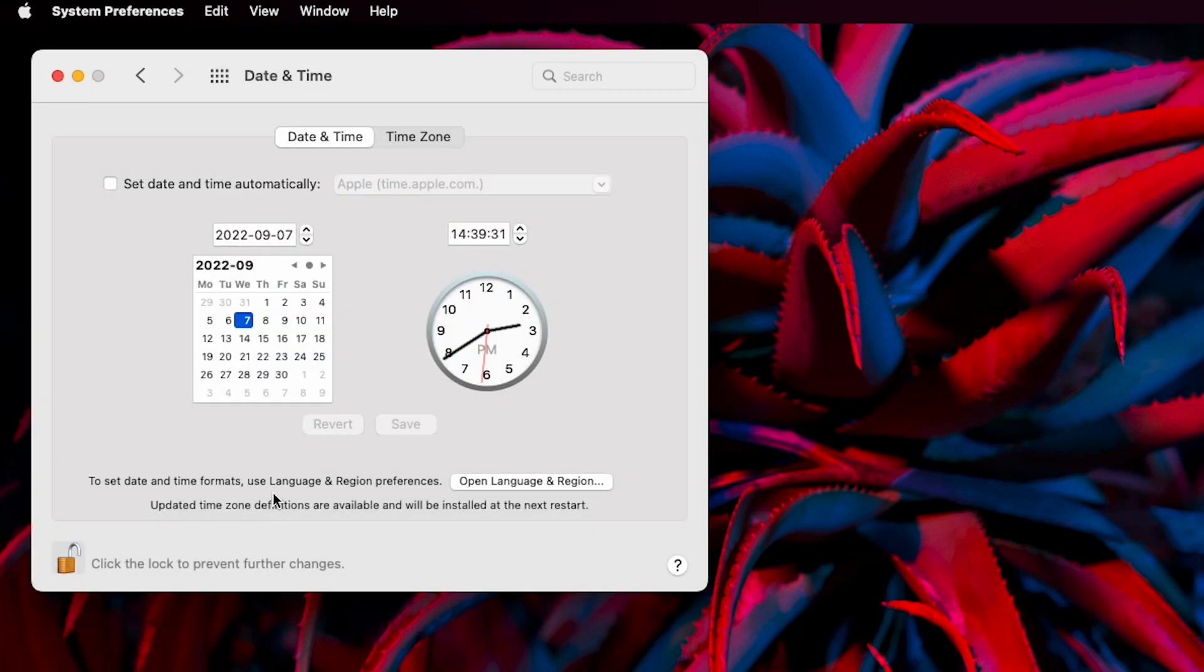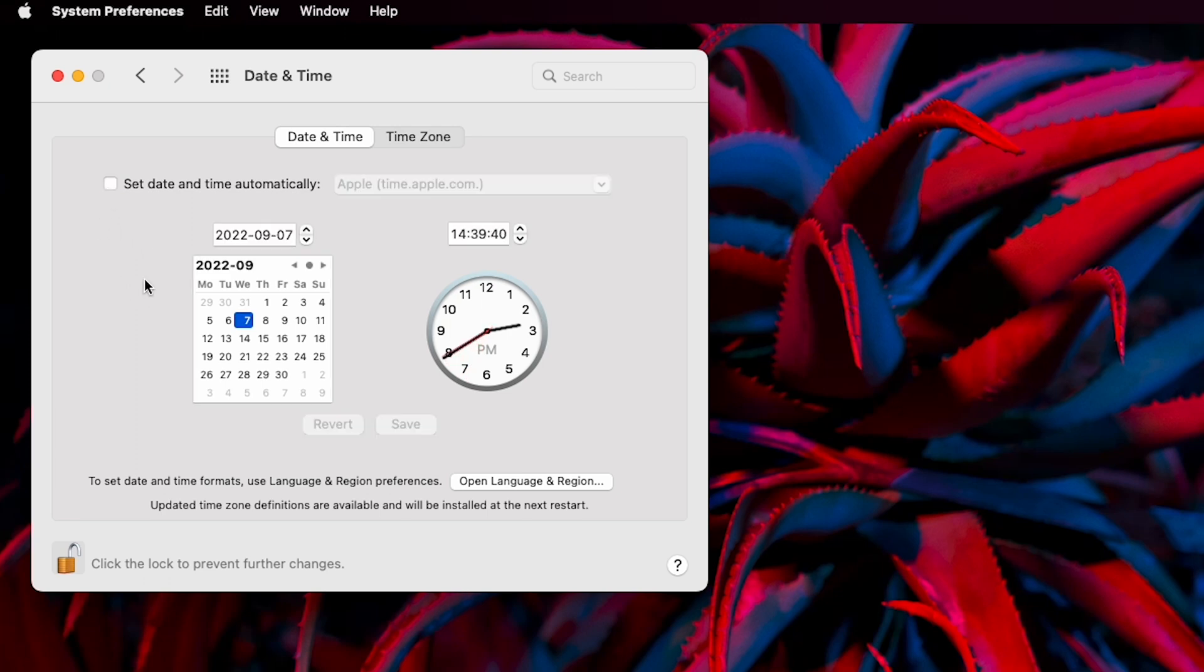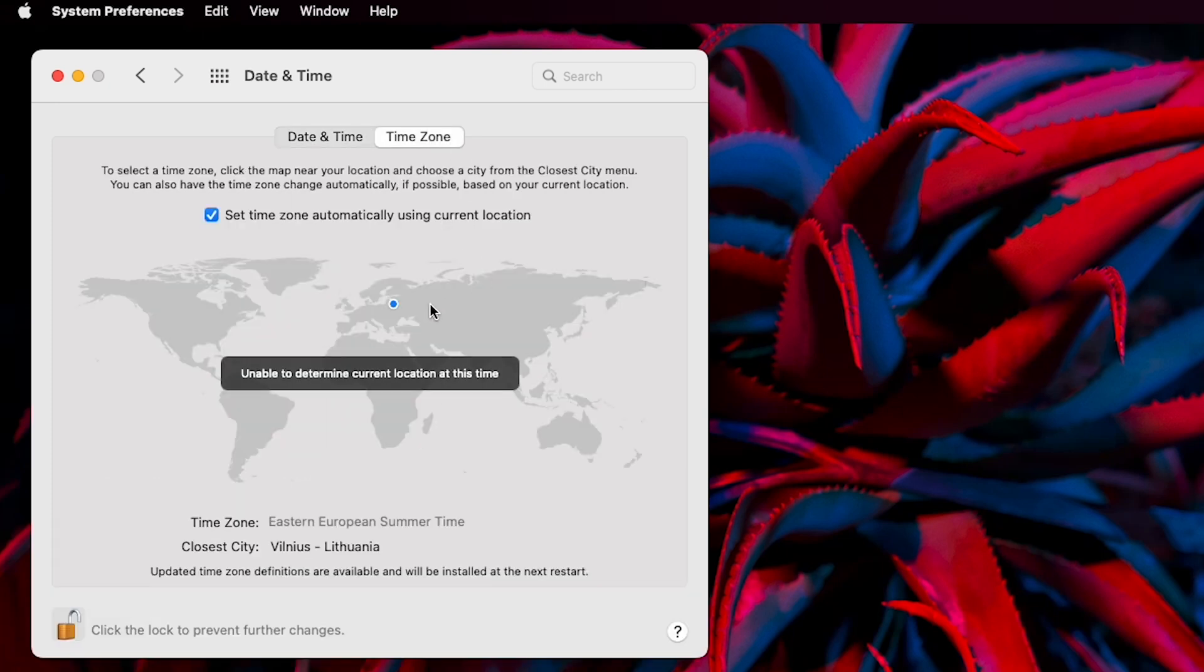If you want to set the time and date automatically, click the checkbox. If you prefer doing it manually, unselect the checkbox and set everything accordingly. Click save once you're done. The same goes for the time zone setup. Switch to the time zone tab and choose either to set it up automatically or manually.